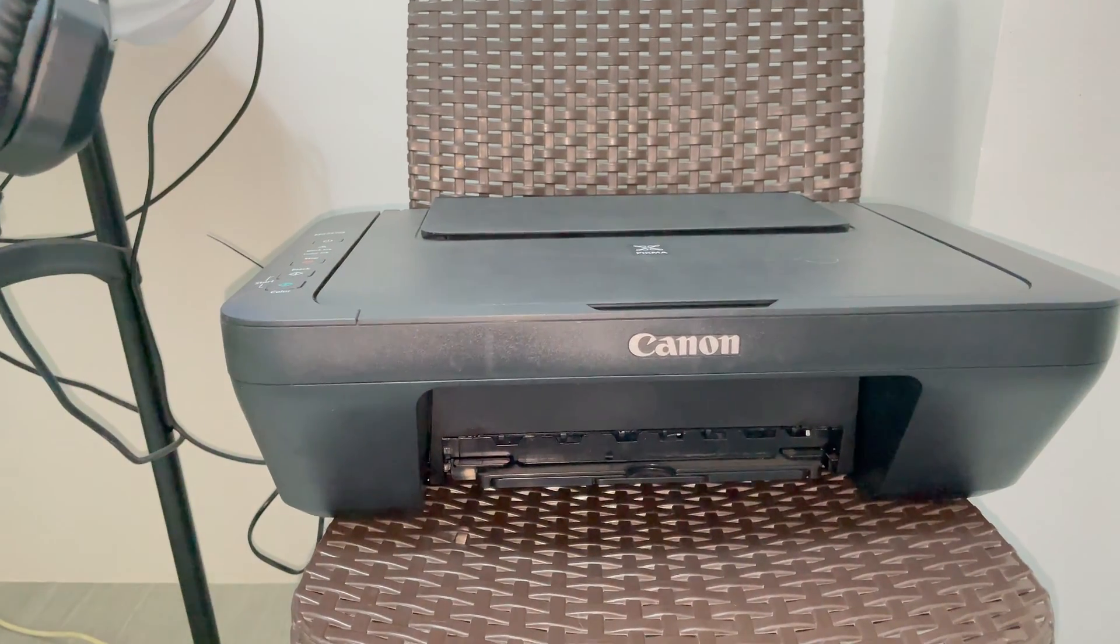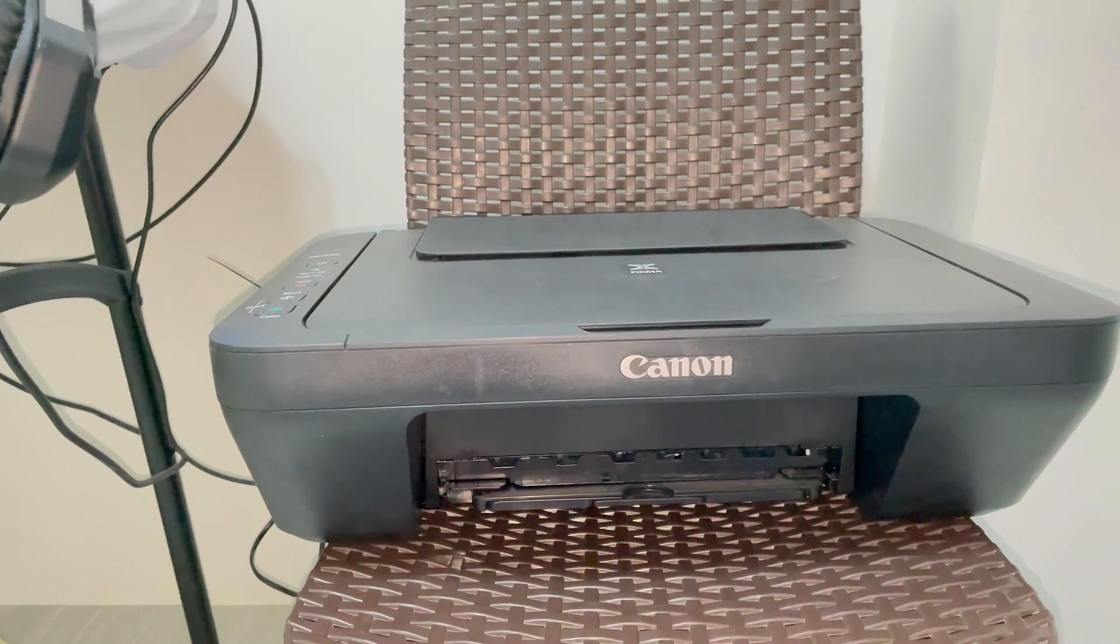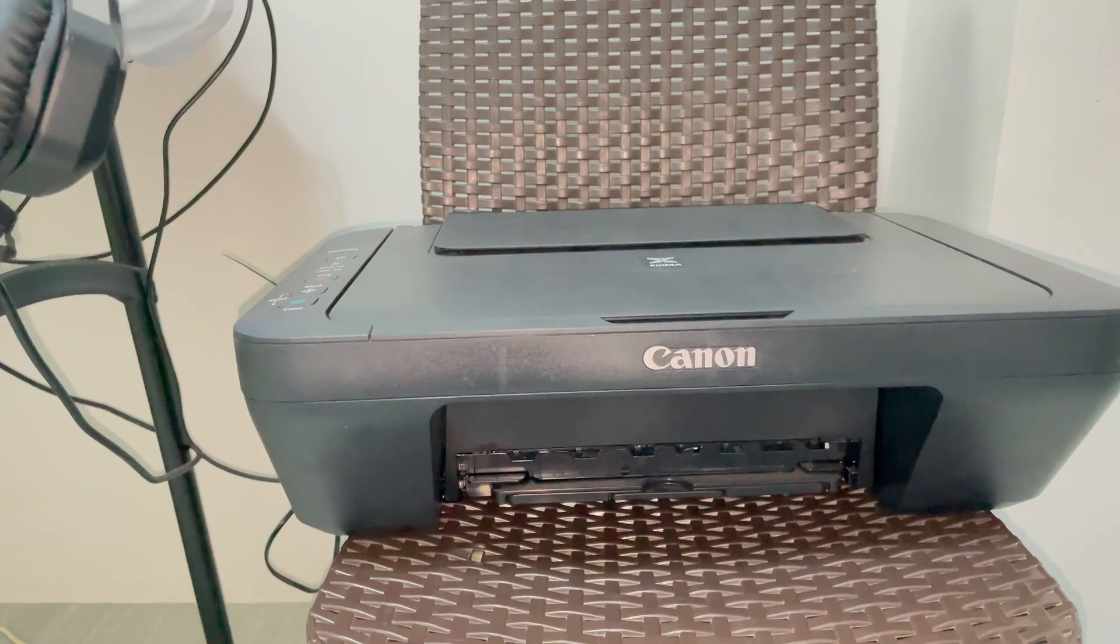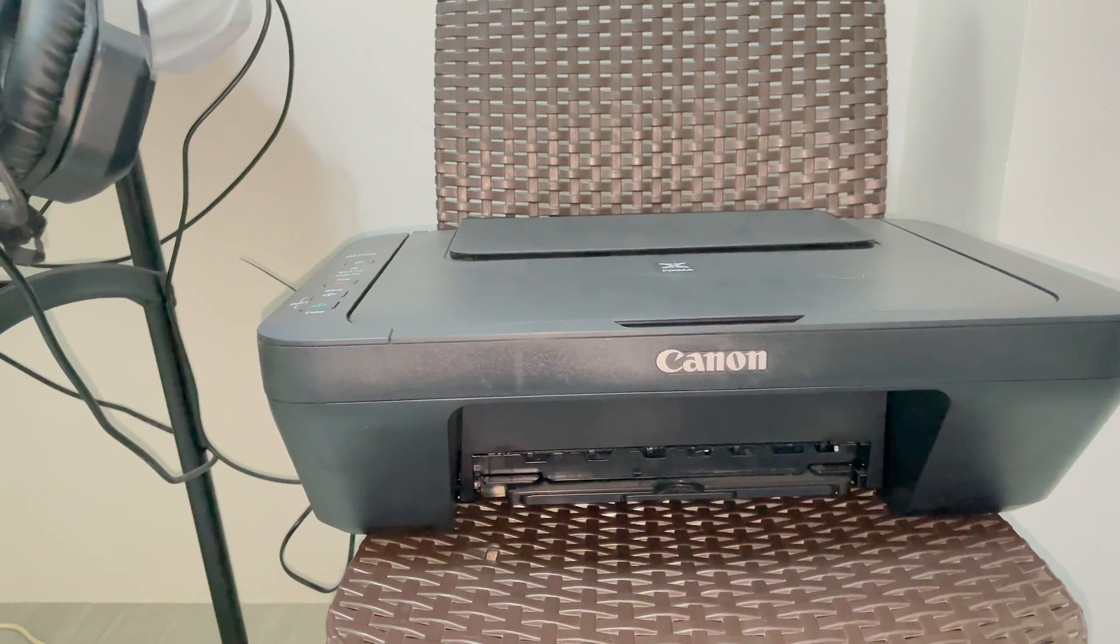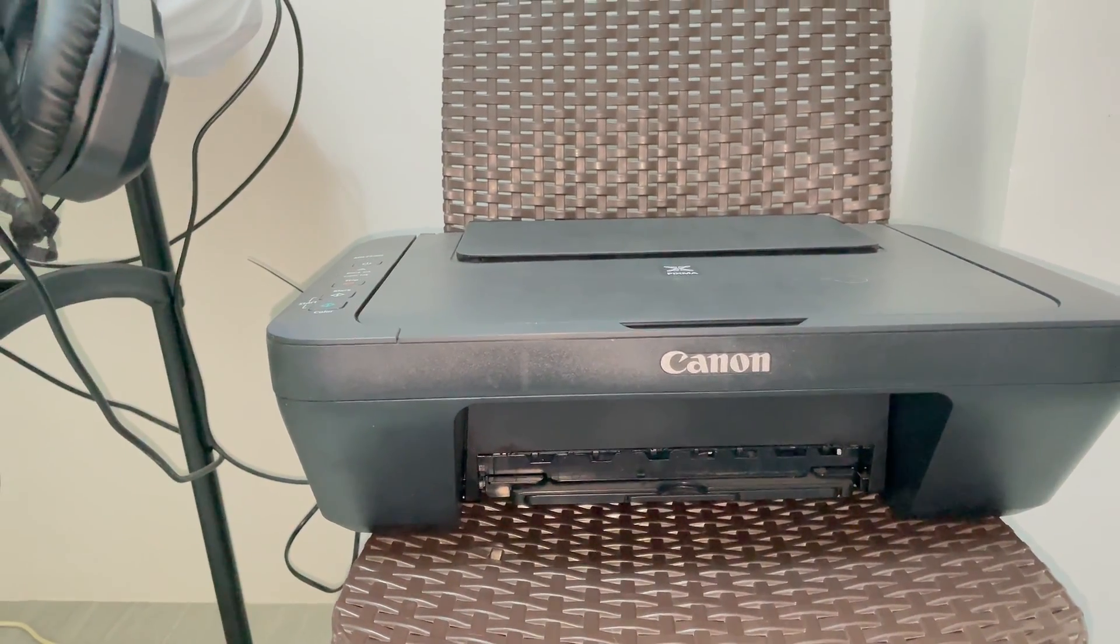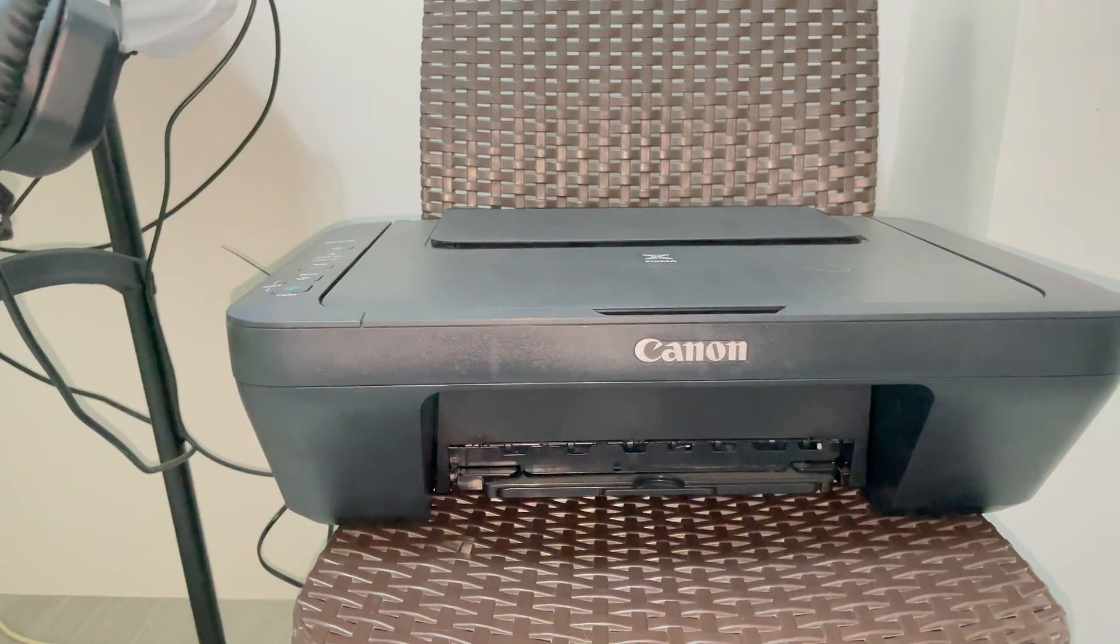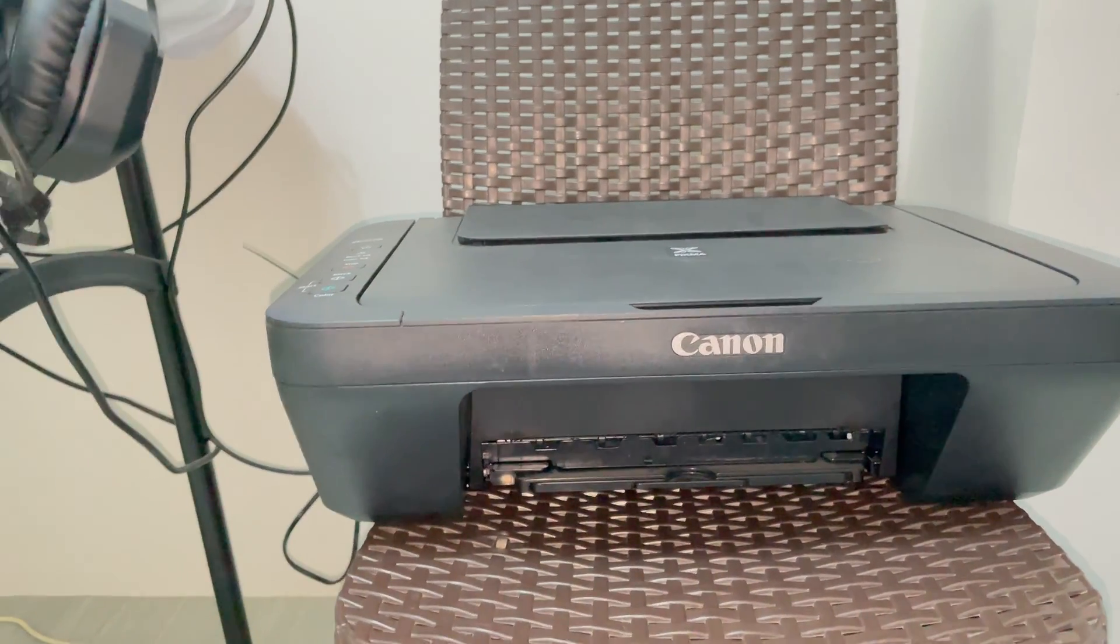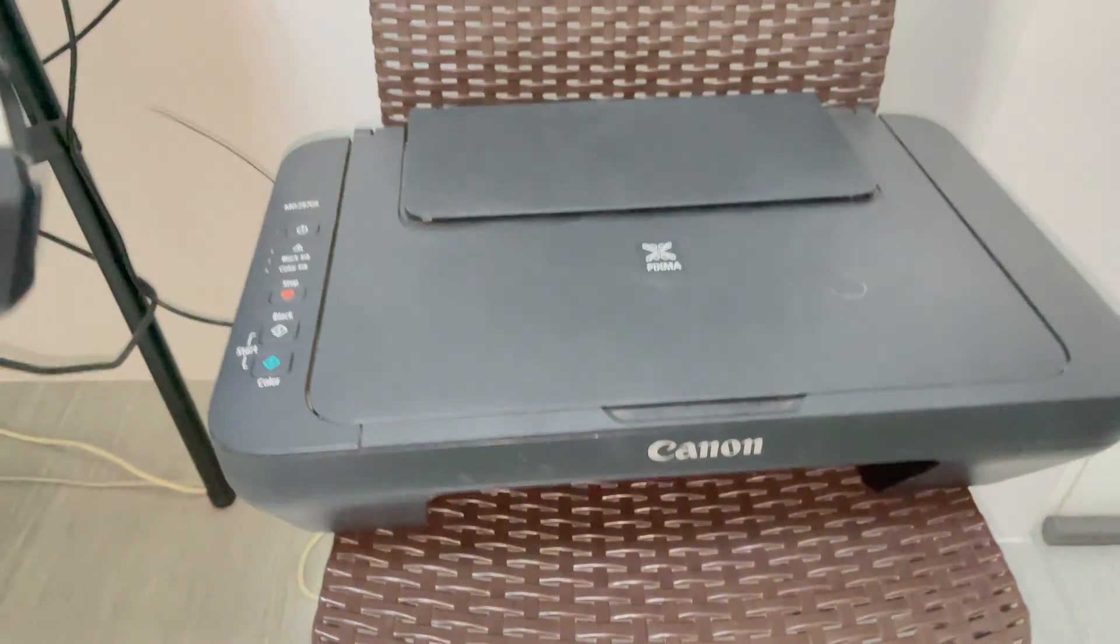To connect the Canon MG2570 series, you need to plug it in and connect the USB to your laptop or computer. You'll also need to download the driver, which I'm going to show you how to do.